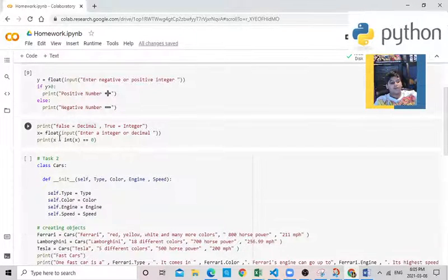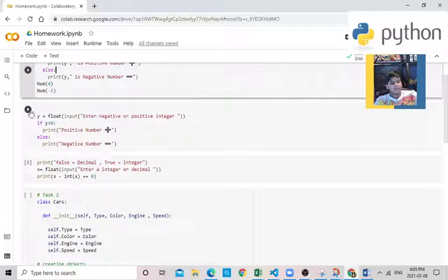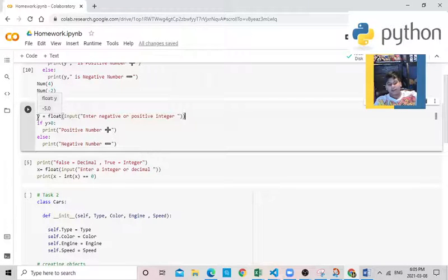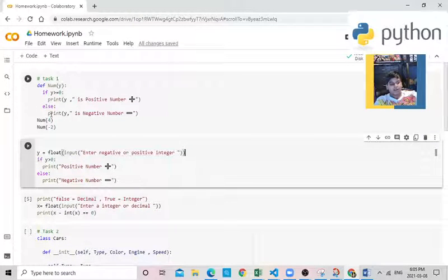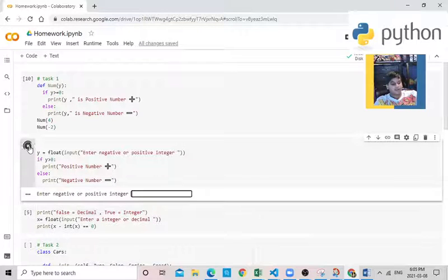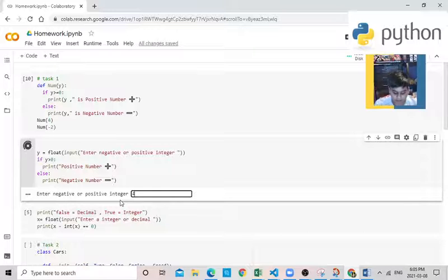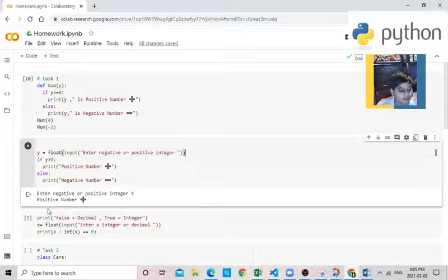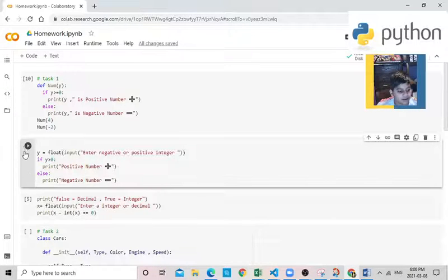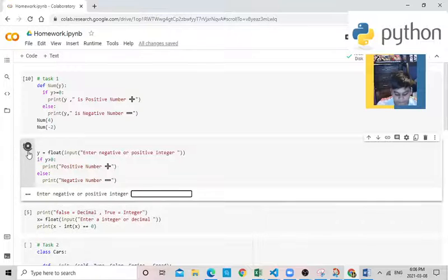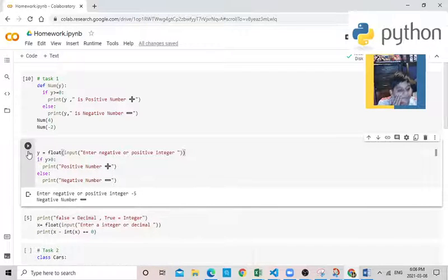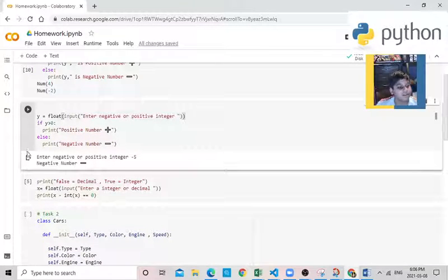Now I made extra work. So in this extra work over here, I did the same thing, but it's going to ask your input. So if I run it, it will say enter negative or positive integer. Let's start with entering a positive one. See, it will say it's a positive number. Let's do one more, a negative this time, minus 5. See, negative number. So this is how this works.